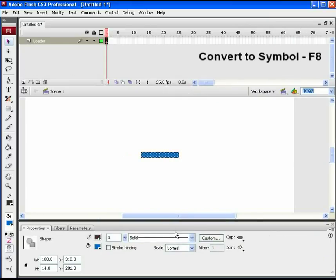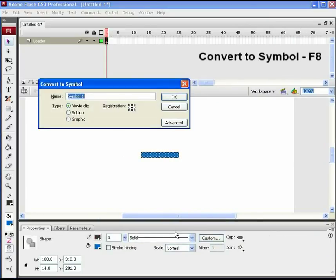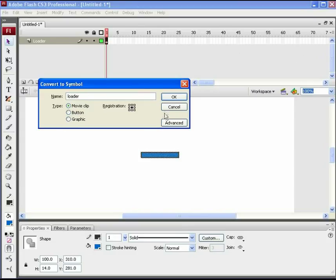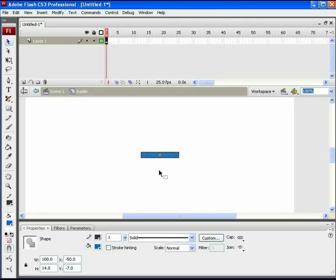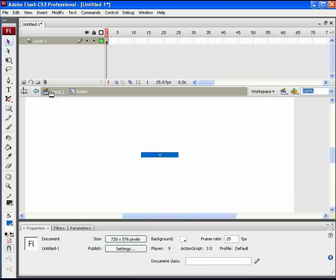Press F8 and convert this rectangle into a movie clip symbol. Also name it loader. Double click to enter this new symbol.